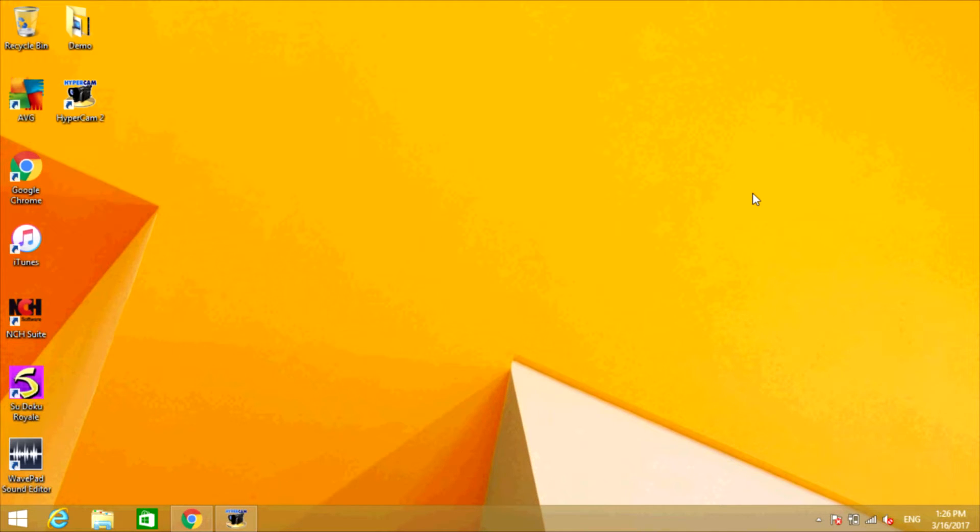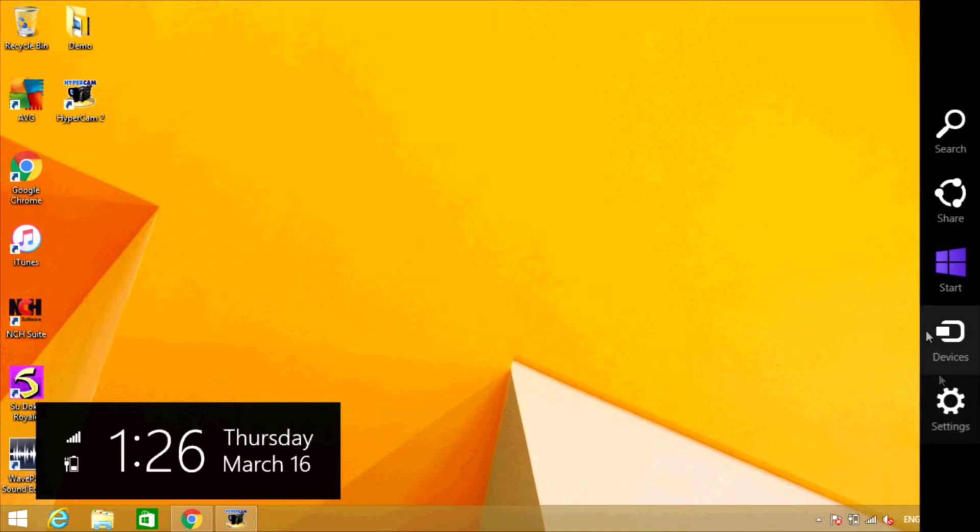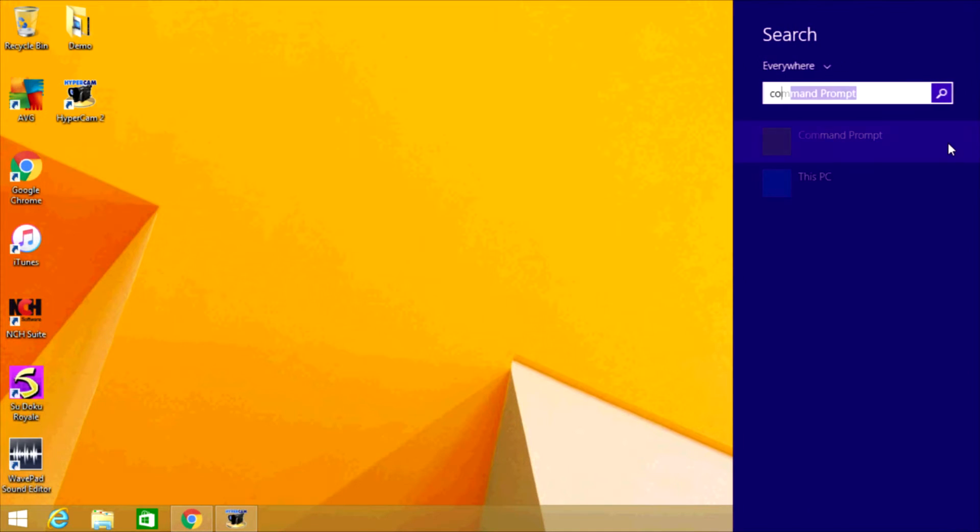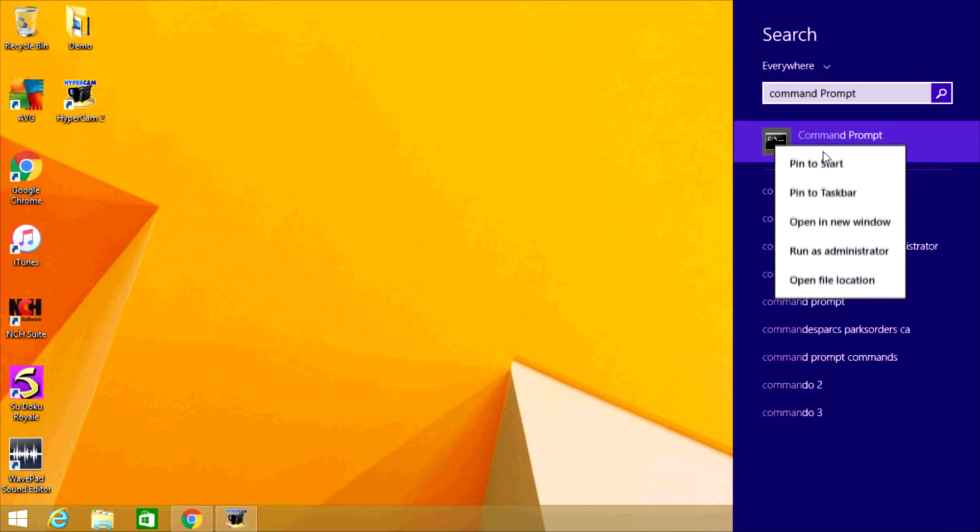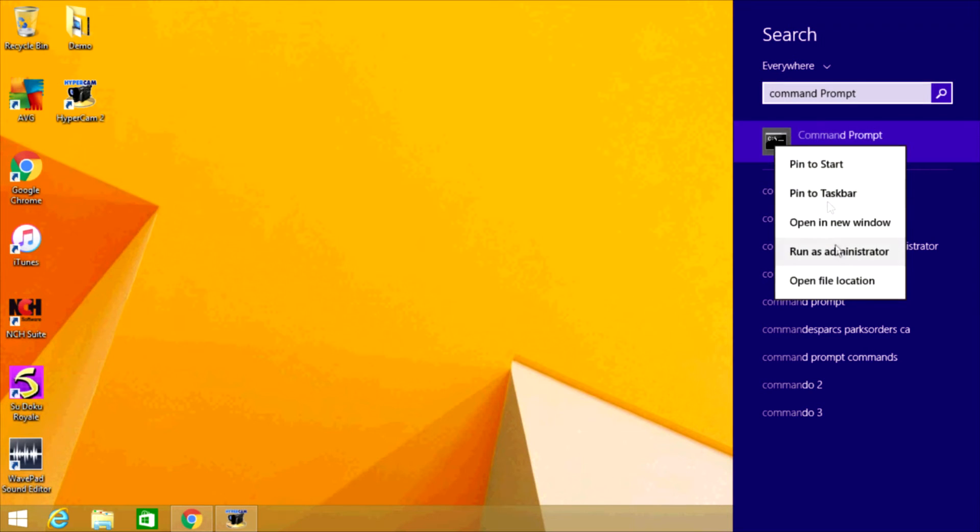Alright, so the first thing you're going to do is open Command Prompt. Before you open the program, right click on it and select Run as Administrator. Click Yes.